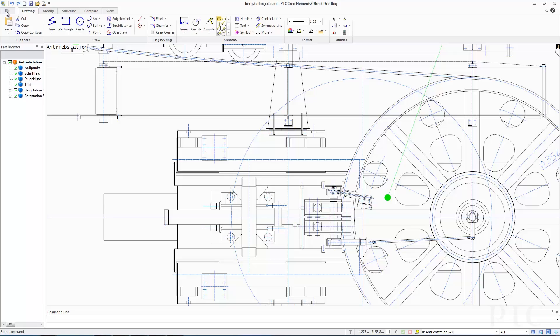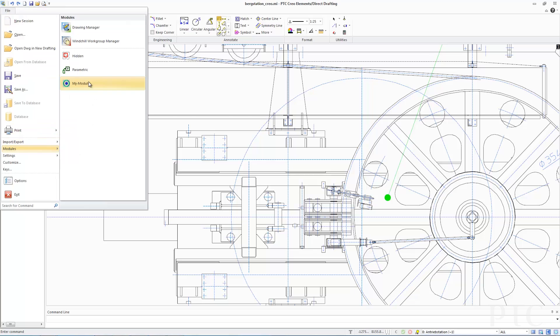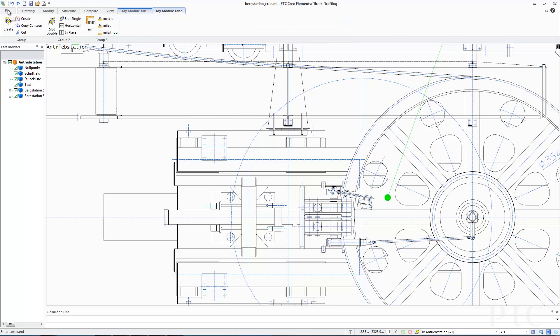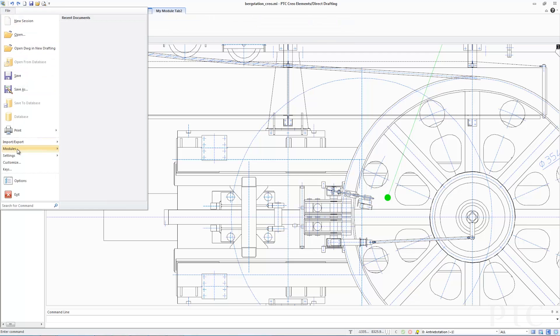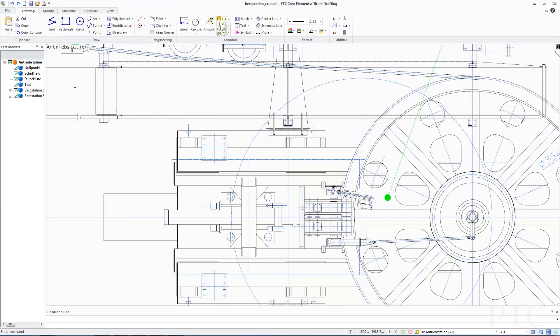With PTC Creo Elements Direct 19, we've introduced 64-bit versions of drafting and 2D translators for DWG and DXF files. This allows you to work more effectively with larger drawings. To optimize the user experience, we've also extended customization for partners and CAD administrators, supporting the easier integration of customizations or applications into the ribbon UI for end users.